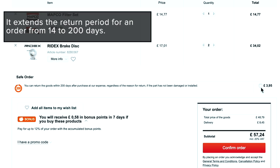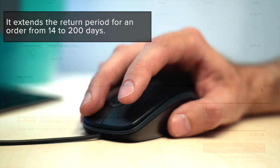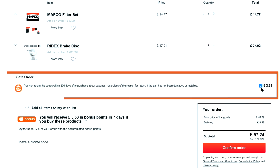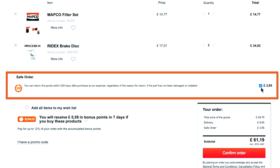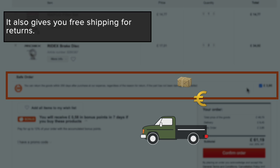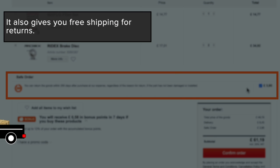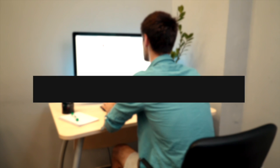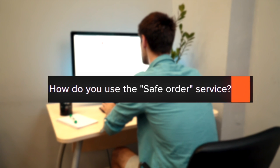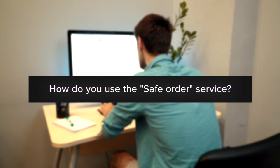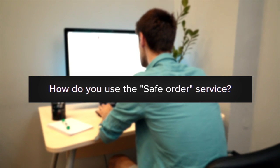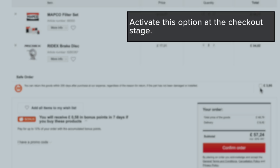What is the Safe Order option? It extends the return period for an order from 14 to 200 days and gives you free shipping for returns. To use the Safe Order service, activate this option at the checkout stage.